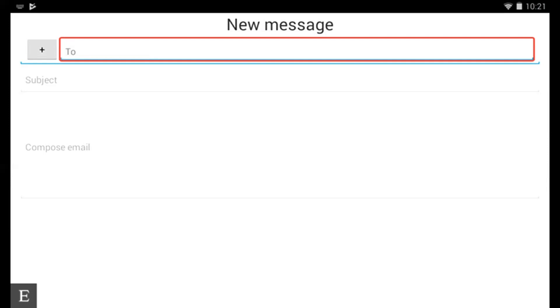But to send an email using the email suggestions, I know that there is an email address that's in my inbox and I know her name is Jessica. So I'm going to type in J-E-S.